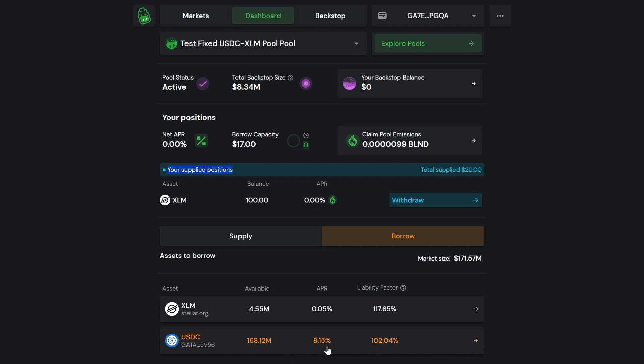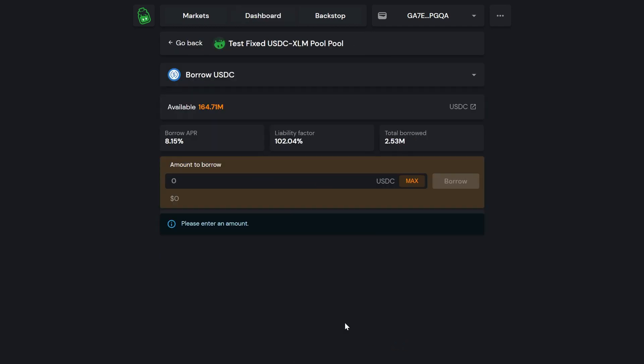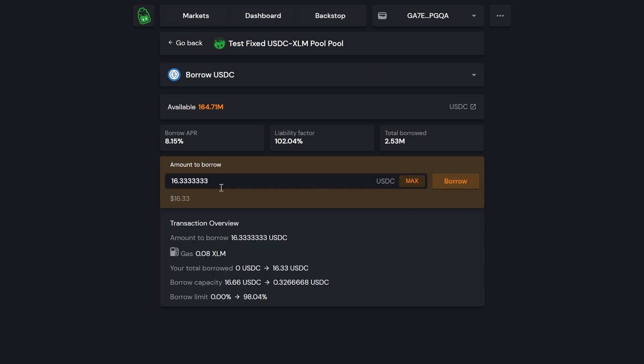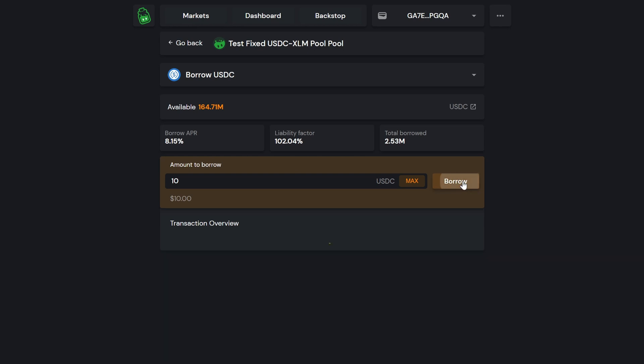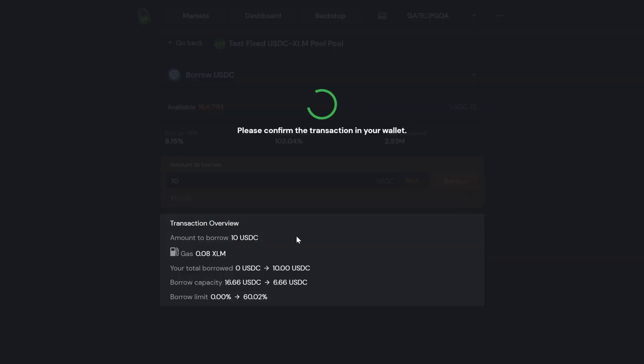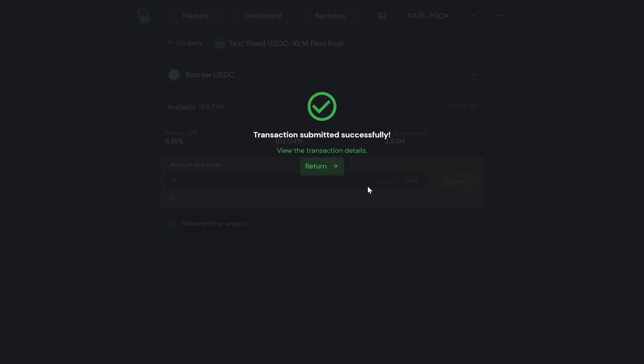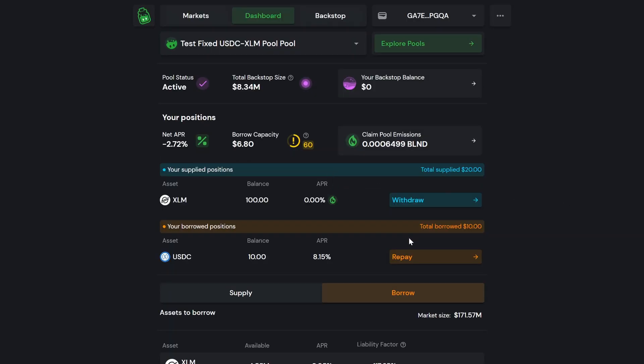So we're going to be borrowing USDC, which is a stablecoin on Stellar, and the most we can borrow here is 16 dollars worth. So we just deposited 20 dollars worth of XLM—these are testnet prices, these aren't accurate—and we can borrow 16 dollars worth of stablecoins which is pegged to the US dollar. I want a collateralization ratio less than that, so I'm going to borrow 10 dollars worth of stablecoins. Again, we have to sign a transaction that'll get submitted to the network.